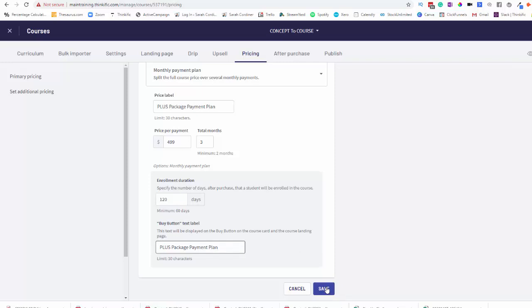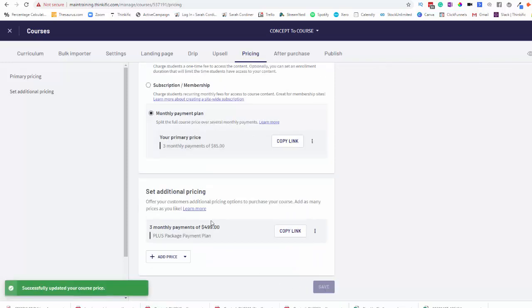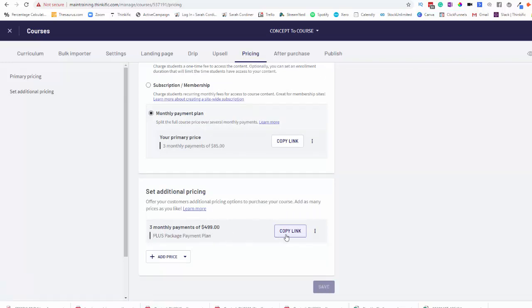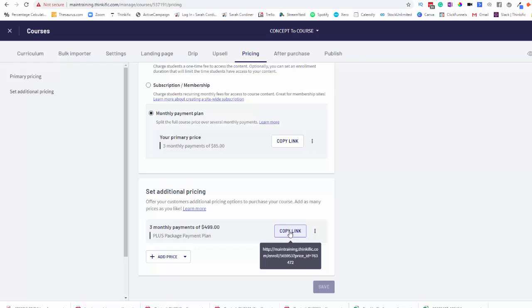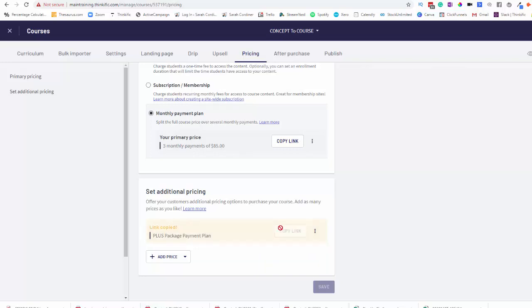So I'm going to press save and voila, we now have a three monthly payment of $499, which is the Plus Package Payment Plan. Here you have a link. So when you hover over that, you'll see we've got a link there for my Thinkific school with a bit of gobbledygook at the end. But this is the link that takes your students directly to the checkout to enter into this payment plan. So I'm going to show you what this looks like. So we're going to press copy link. That's copied.